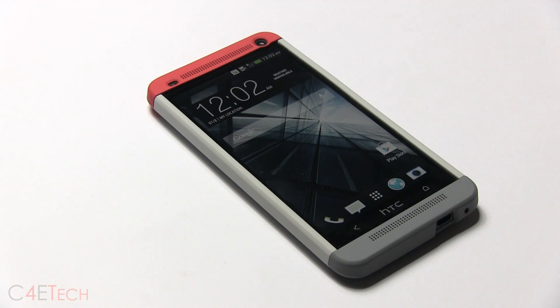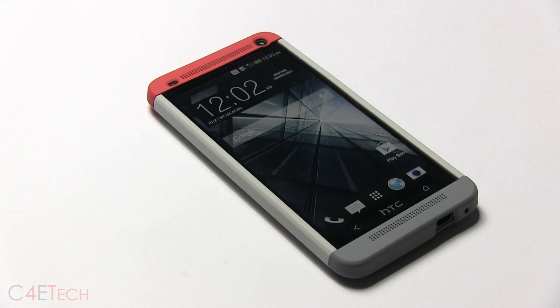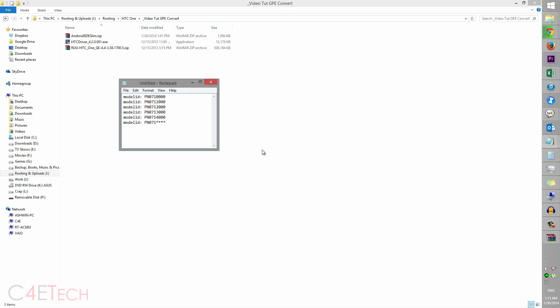So there are a few prerequisites. The first one is that your bootloader needs to be unlocked. Number two is that you need to have S-OFF, and number three, your model ID should be one of these.